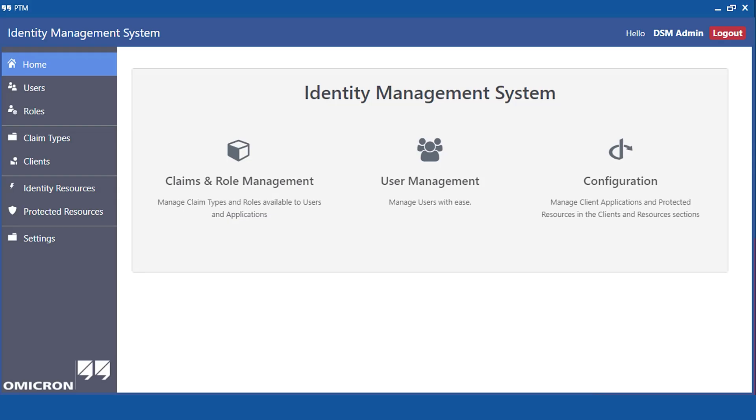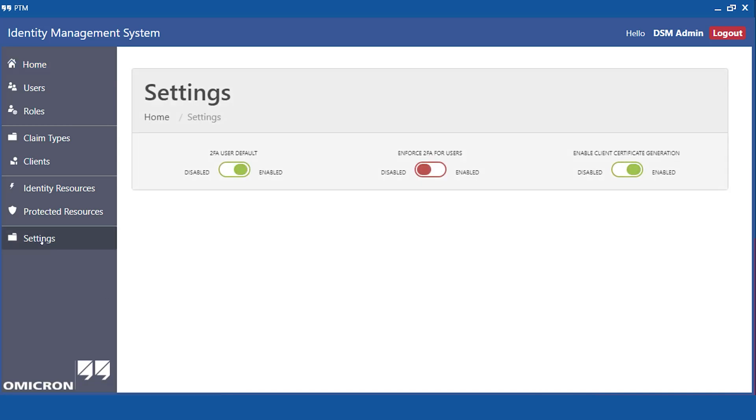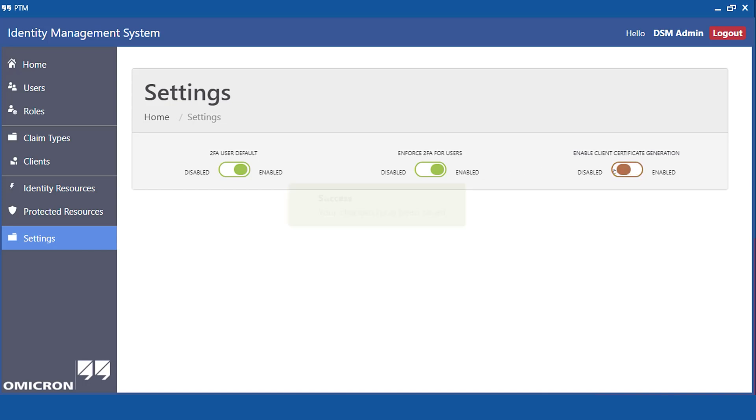As administrator for the DataSync manager I can enforce a two-factor authentication for all users of PTM DataSync and DSM. I do so by opening the settings dialog in the identity management system, enabling the enforcement of a two-factor authentication for all users and disabling the client certificate generation.